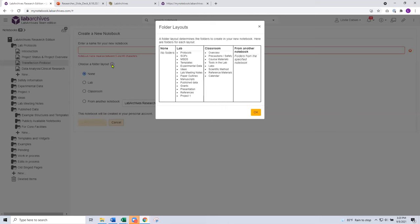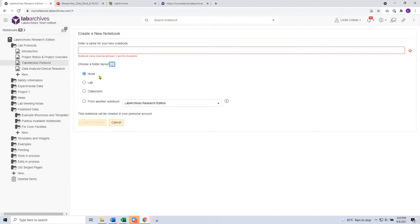If you're just starting out and not quite sure what the best layout is for your lab team, you could use our lab layout, which gives you a sample structure — pre-populated folders created for you. Then within those folders you will create your own pages or sub-folders. In the future you could also base your new folder structure off of a previous notebook. You choose your option or choose no layout and start from scratch, give it a name, then click create notebook. It's that simple — you've started your own Lab Archives notebook where you can start adding data.